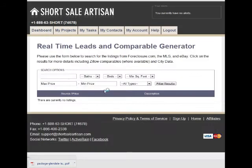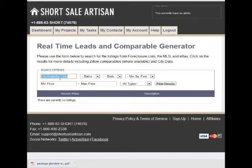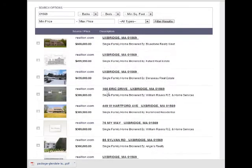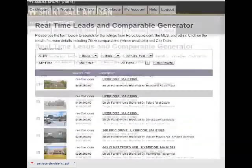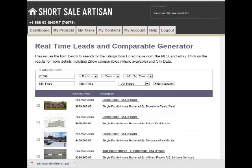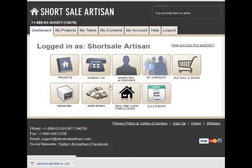We also have a foreclosure search where you can search by just putting in information like a zip code. Searching, we quickly pull back information from Foreclosure.com, the MLS, and eBay. So you can take a look at any of these different properties and use them for comparables. There's going to be a lot more coming down the road, so make sure you take a look.